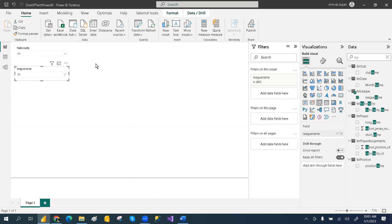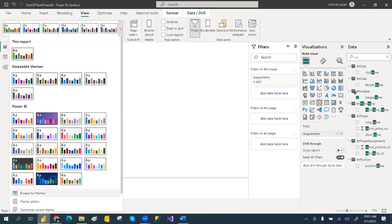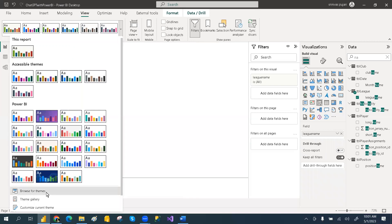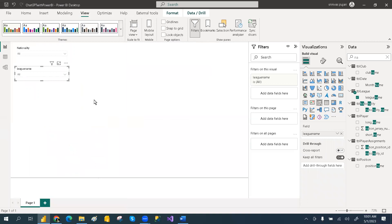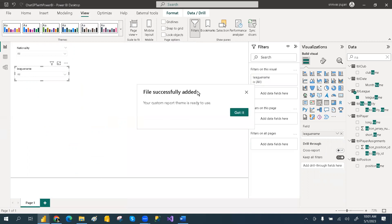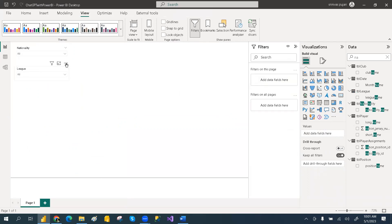Then we will apply the theme one more time. Go to View and choose 'Browse for Themes', then select the theme file that was given. Apply it. The league slicer title also shows — you can rename it by double-clicking and capitaling the 'L' in League, and do the same for the remaining slicers. Apply a background color like gray so the slicers are visible.